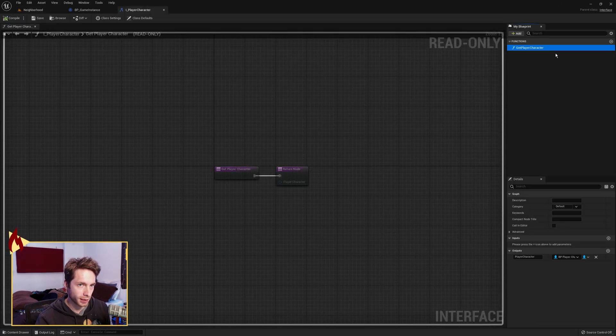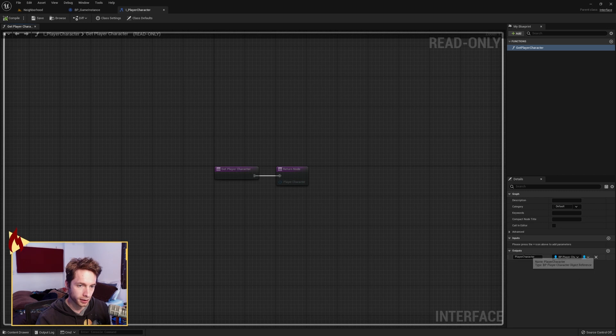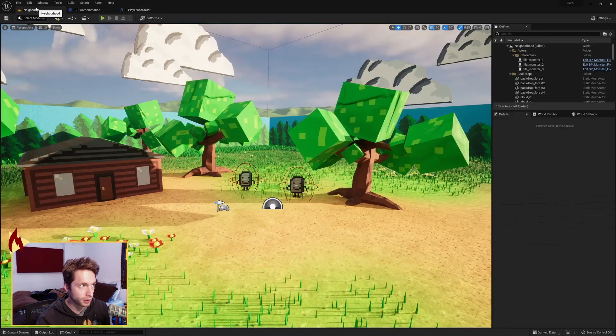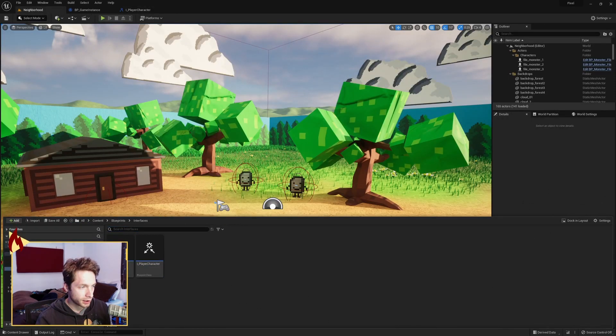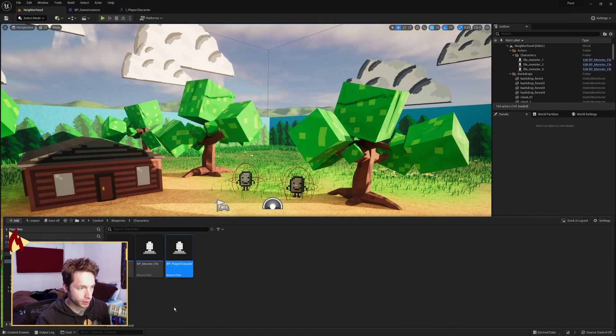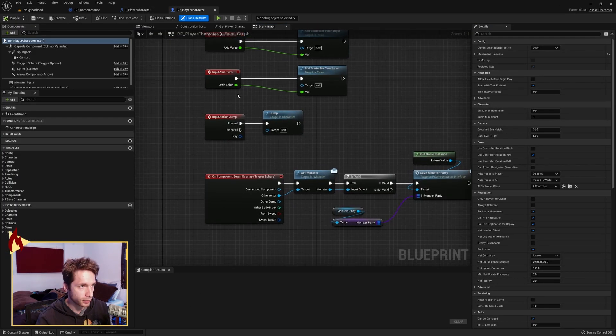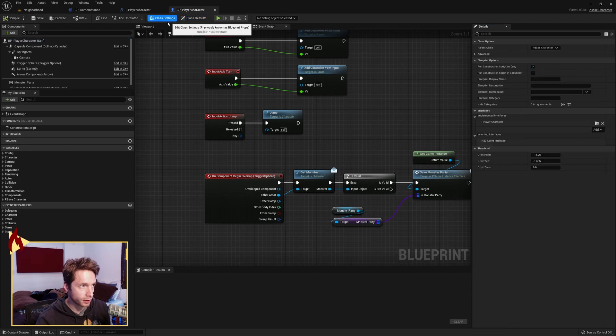I just wanted to have a get player character, so that I could return the player character. You just do an output down here of the type you want, so BP player character.